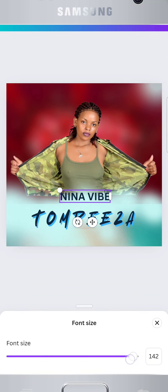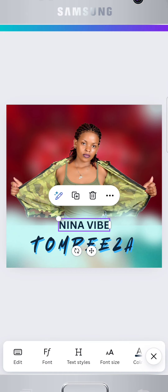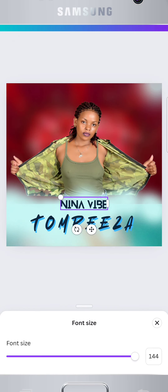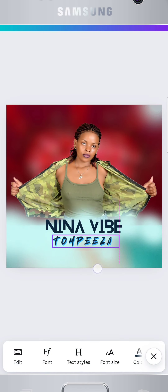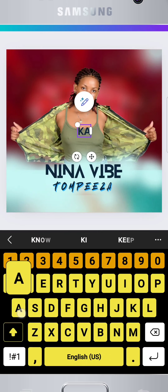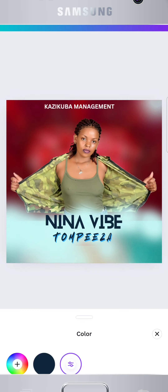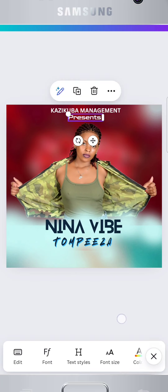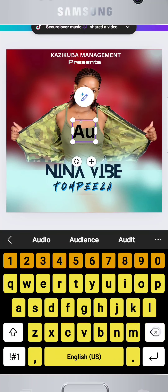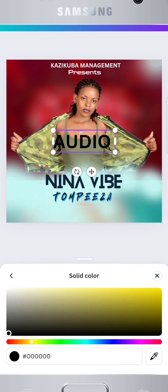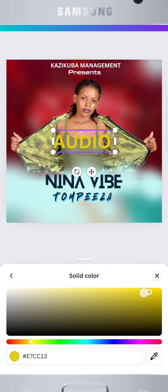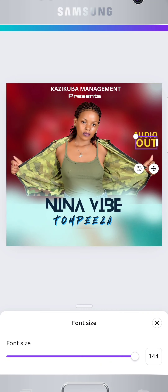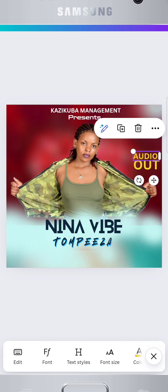Let's add more details to make our poster look more attractive. Don't rush — take your time and make your flyer look professional. Poor selection of fonts can make your flyer look unprofessional, so take your time and put everything in the right place.